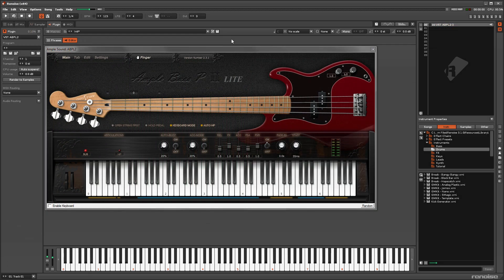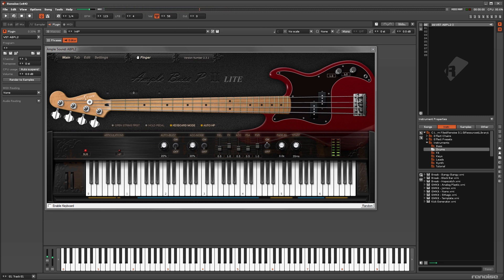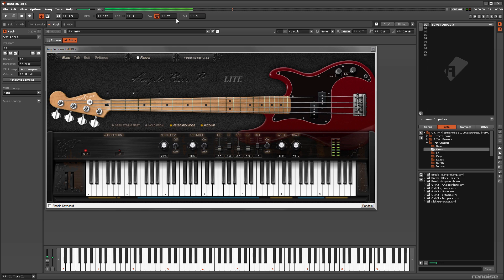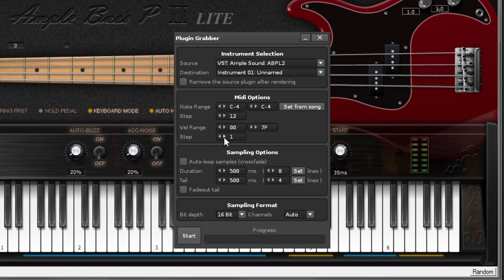Some Plugins will adjust their sounds according to the note velocity. So if you want to capture this, the Velocity Range options allow you to do so.